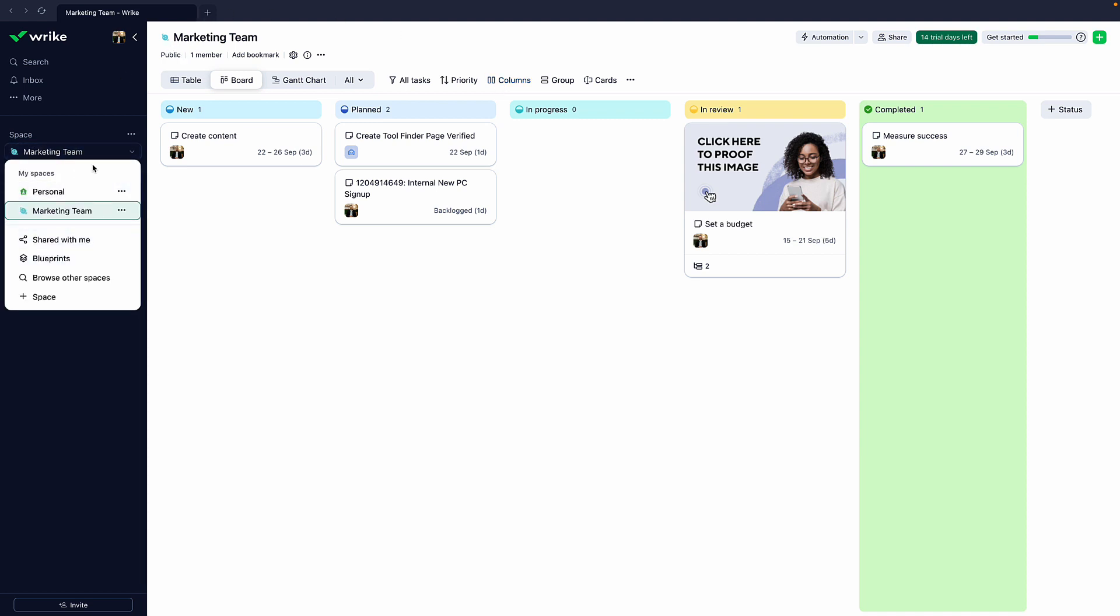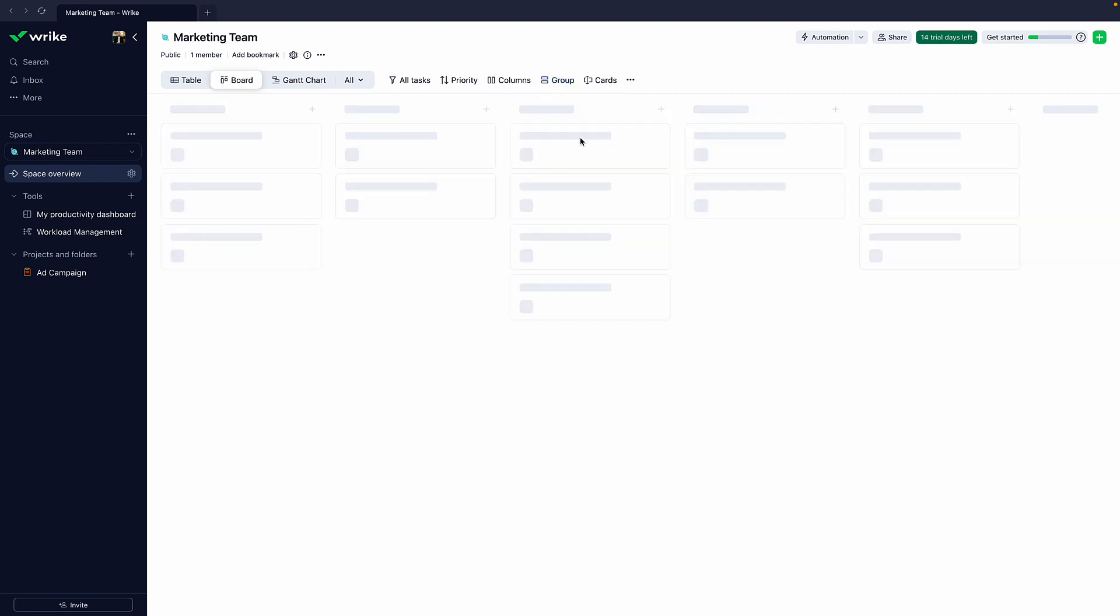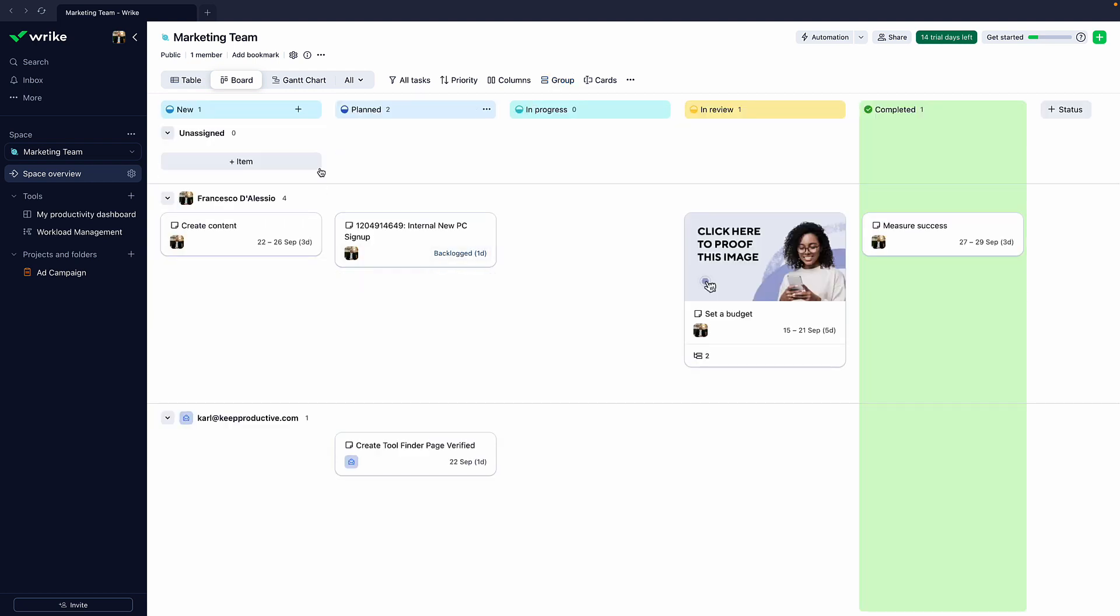That will be saved to the marketing team, which is a space. There are more spaces that you can create for teams. You can also browse other spaces if you want to find stuff that is external to your company or internal. You can also group stuff as well in here to make things a lot easier.